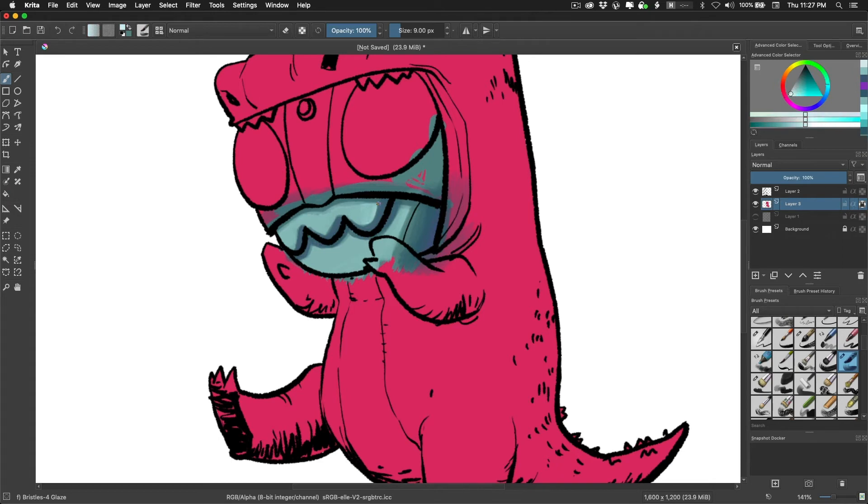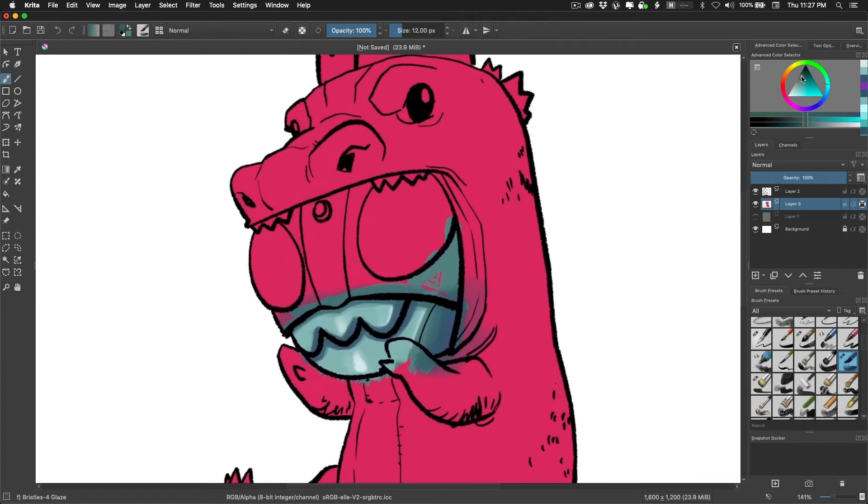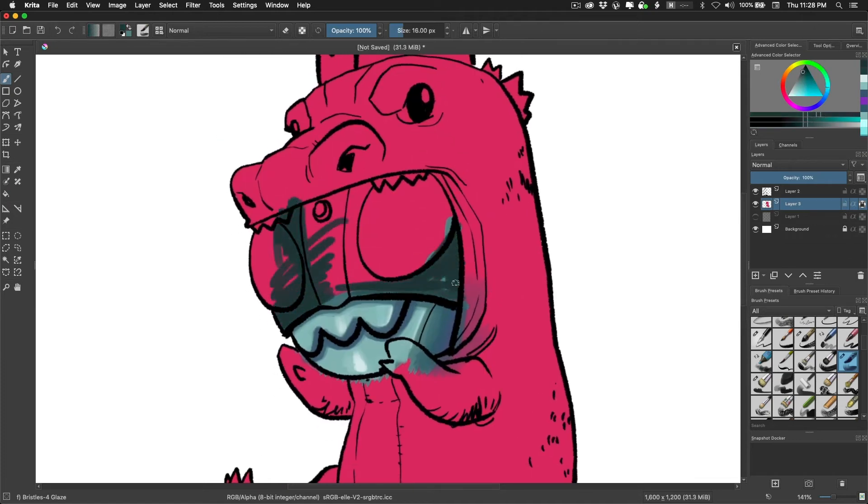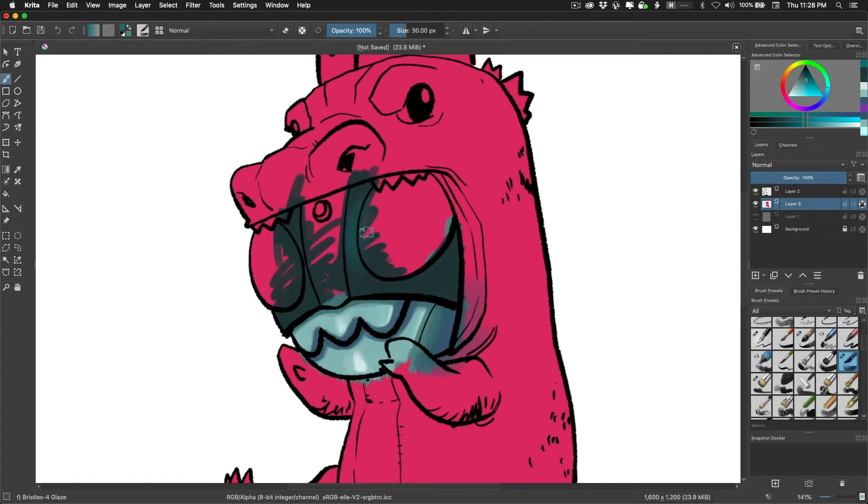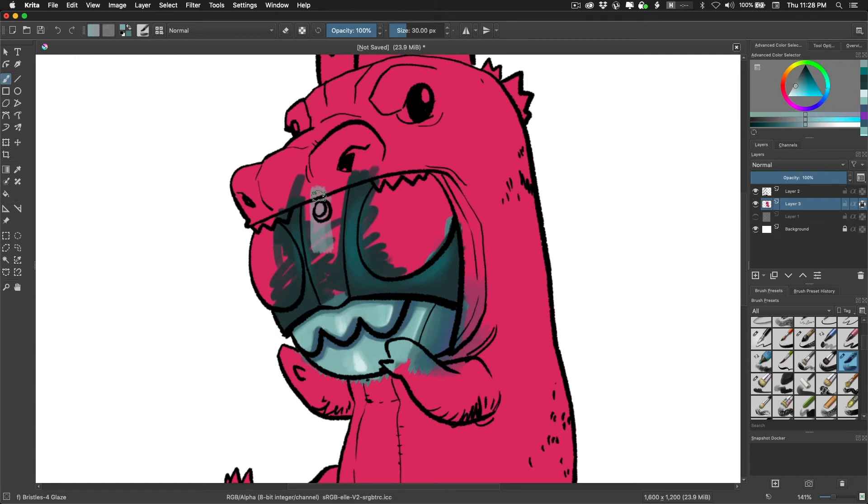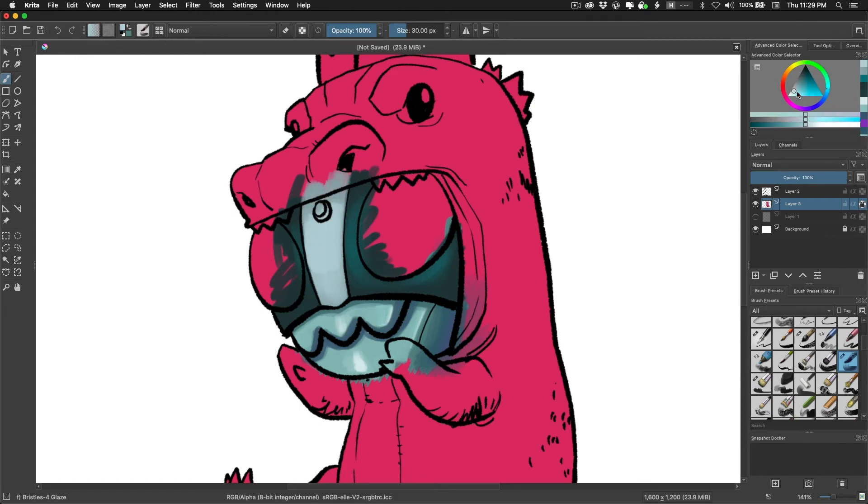And I found a really fun glazing brush to paint and stuff. So that's kind of what I look for anytime I try a new art program. Can I find an inker that I like? And can I find a painter that I like? And Krita provides two of those by default that I had a lot of fun with.